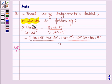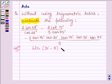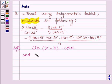Here we shall be using the identities: sin(90° − θ) = cos θ, and tan(90° − θ) = cot θ.